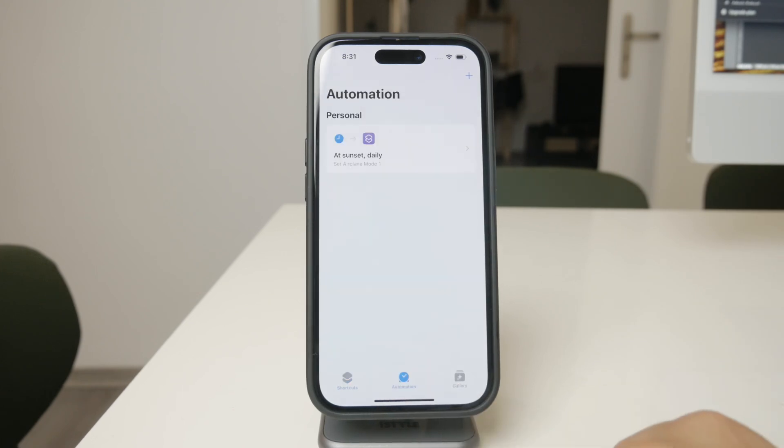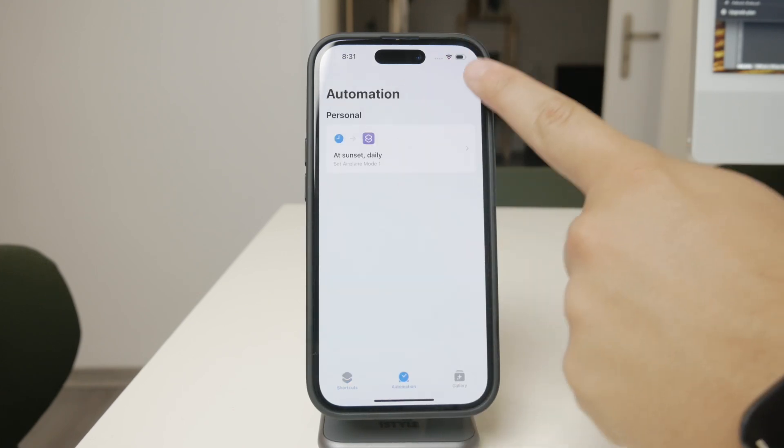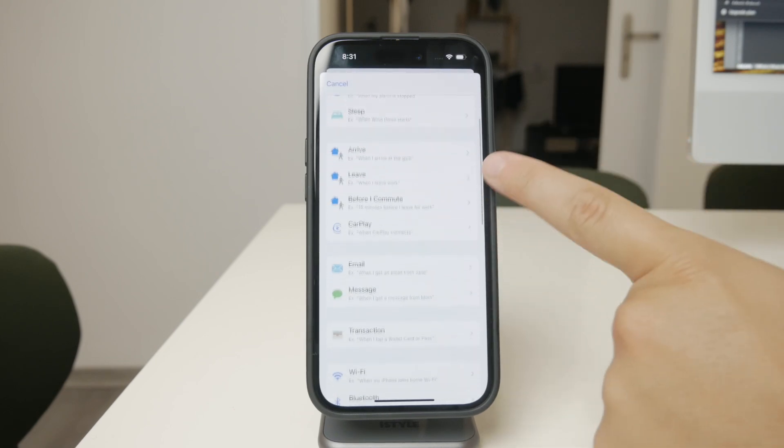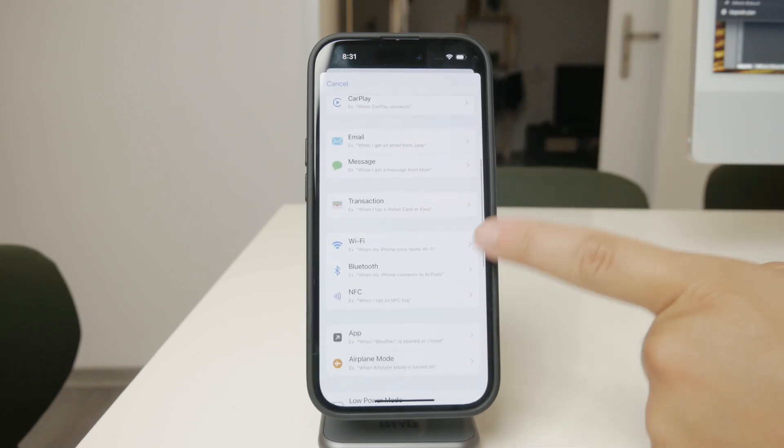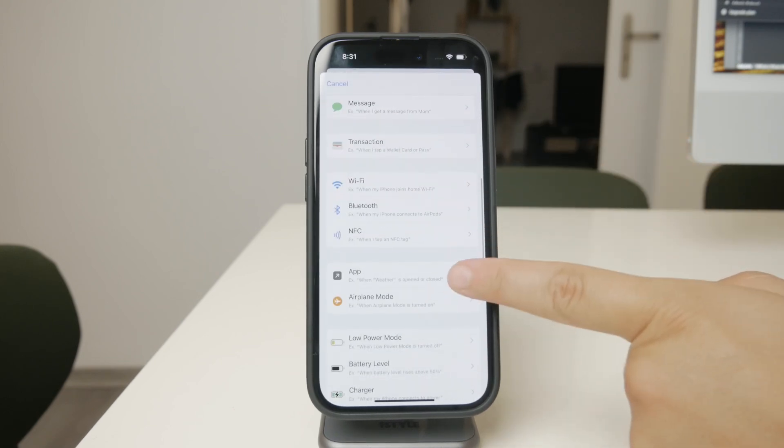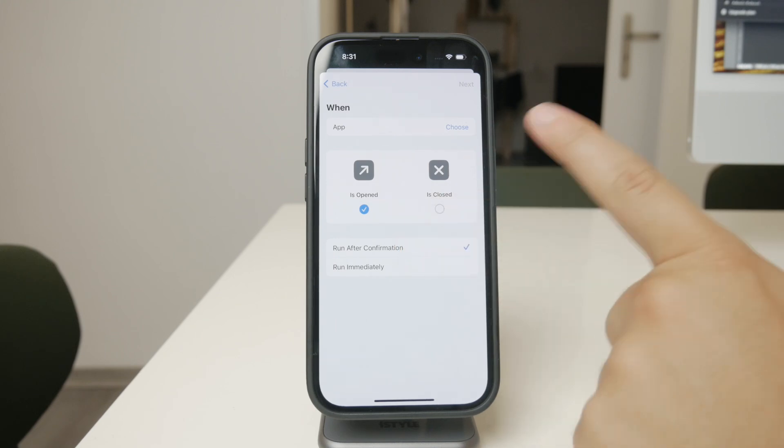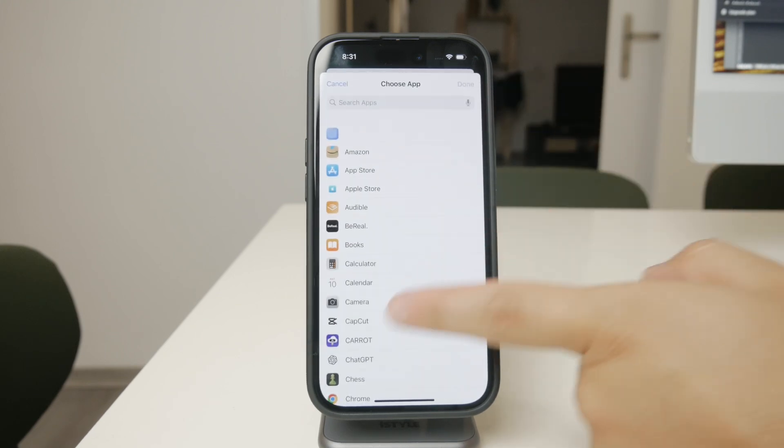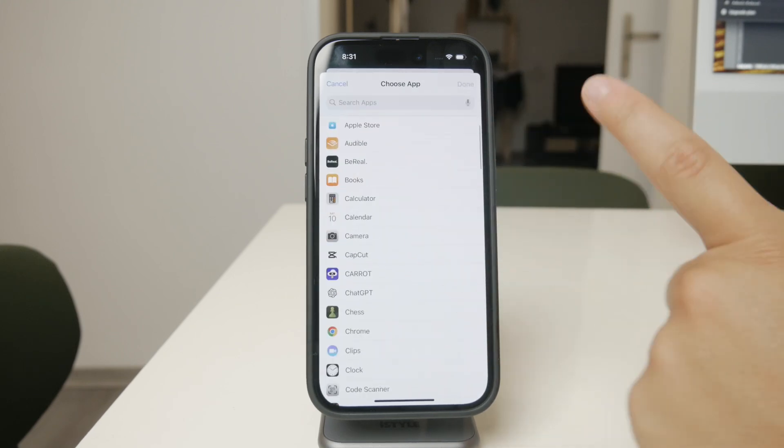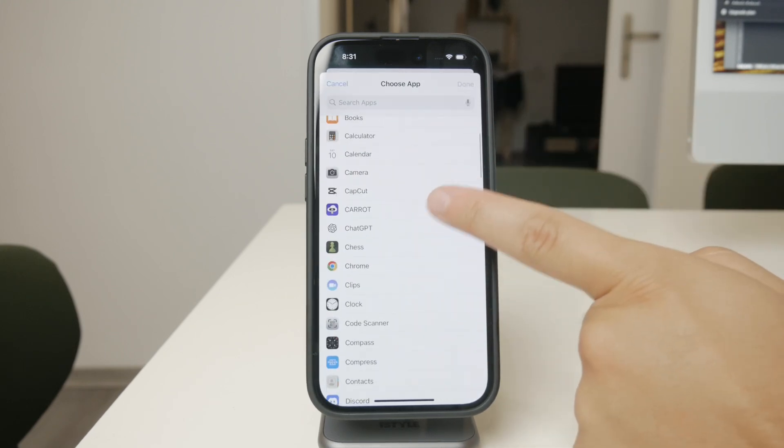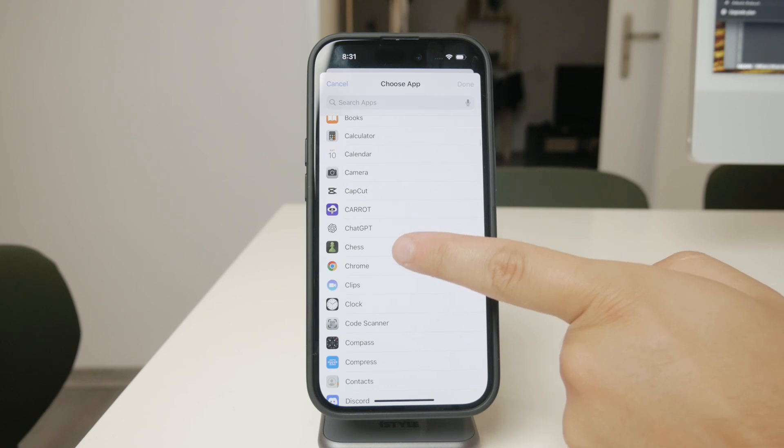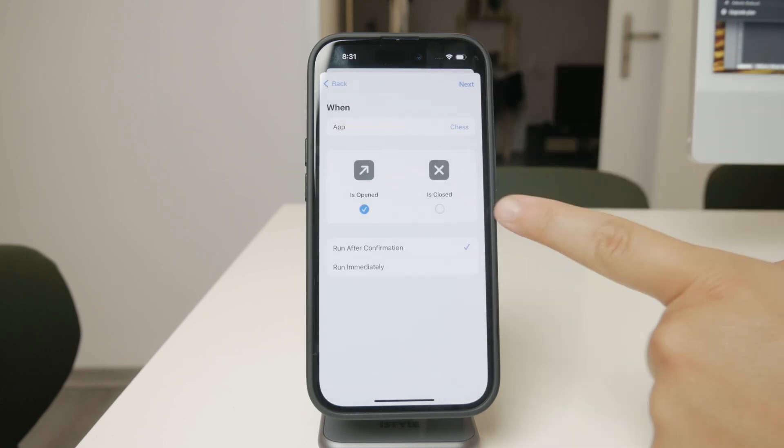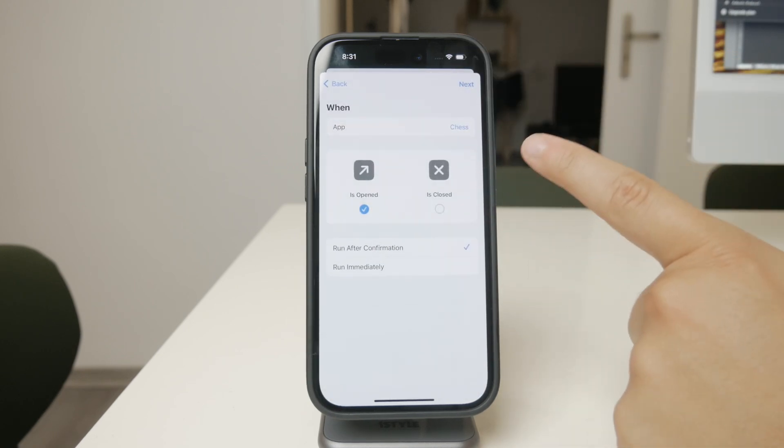Next, you'll need to create an automation. Go to the automation tab in the Shortcuts app and select Create Personal Automation. Choose App as the trigger, then select the app you want to restrict. Set the action to run your Wi-Fi off shortcut whenever this app is opened.